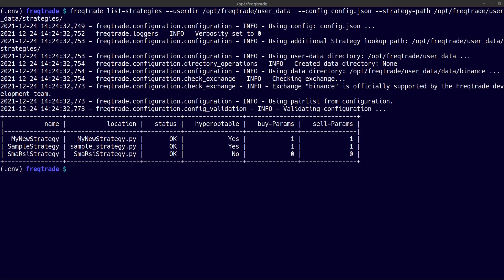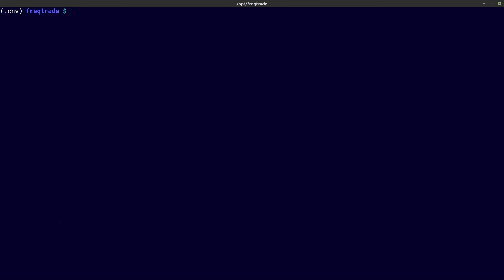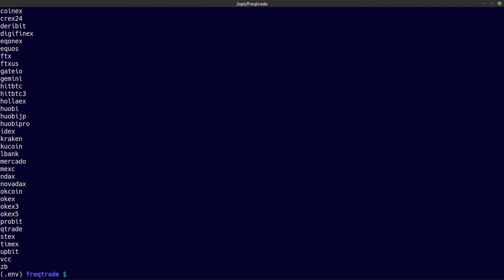Now for my next command I am going to show you which exchanges are supported by the freqtrade bot. I clear my screen and copy and paste the command. The one-column option gives me just one column of all the exchange names — if I don't use this option I get additional information about the exchanges. And there you have it, all the exchanges supported by freqtrade. If you want additional information as well, just leave out the one-column parameter.